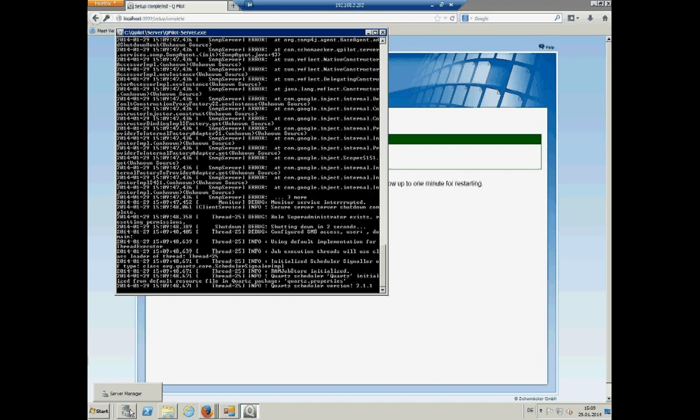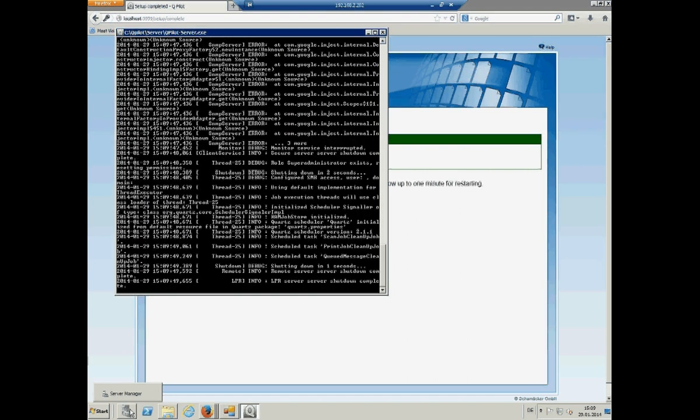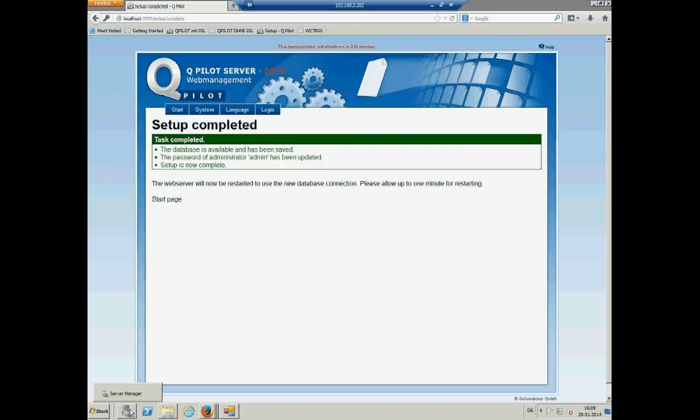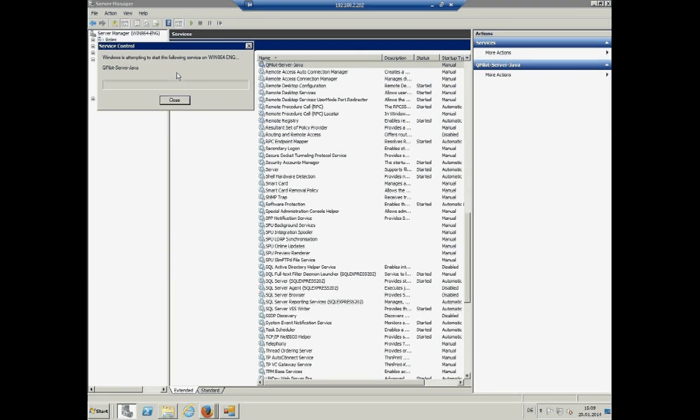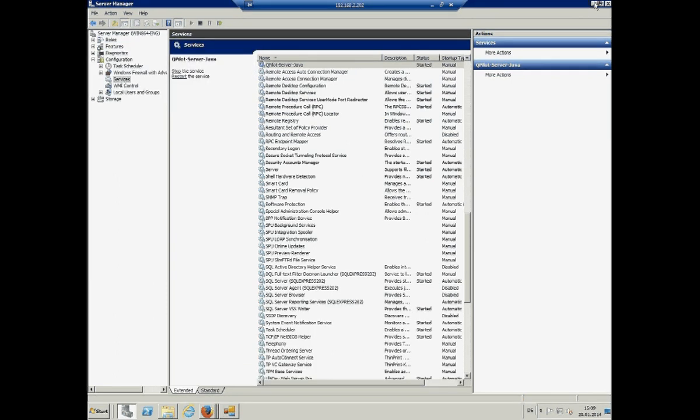You see everything is shutting down. And after this, I will move over to the services and start Qpilot as a service.